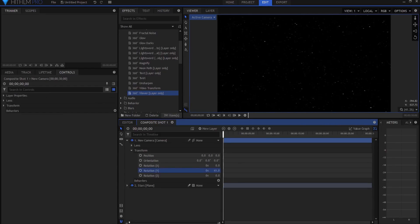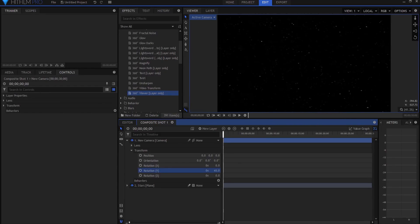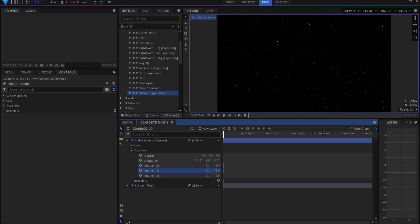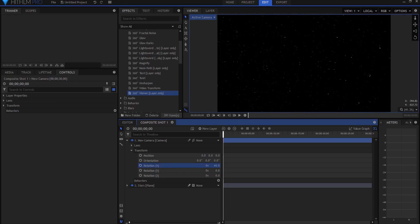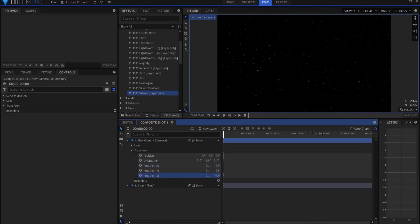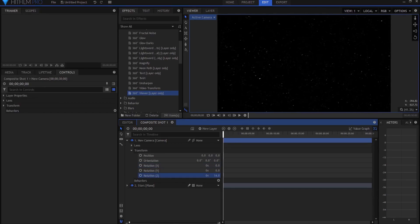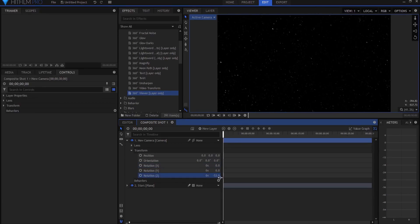If I rotate you can see it looks really beautiful — rotating up and down it's beautiful, and even on the Z-axis as well.